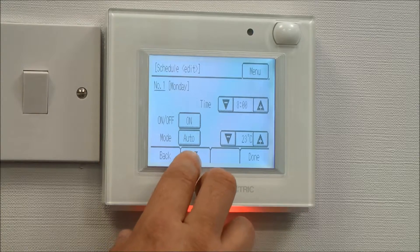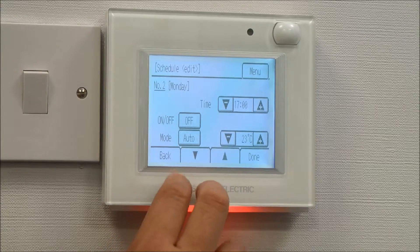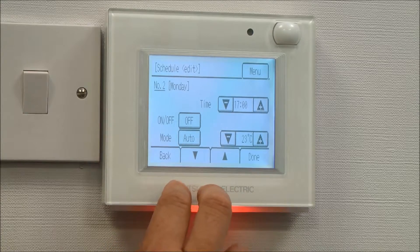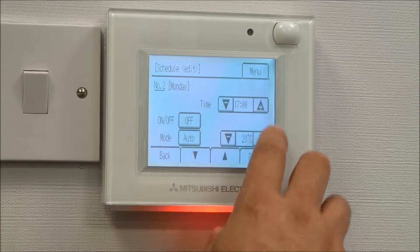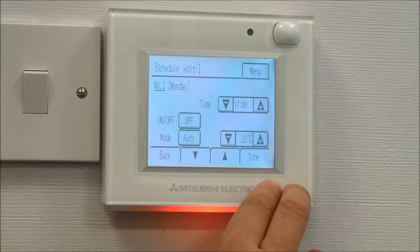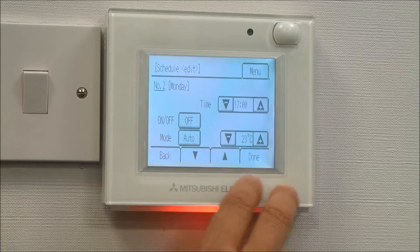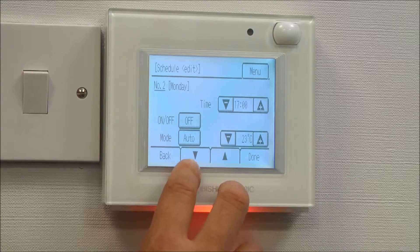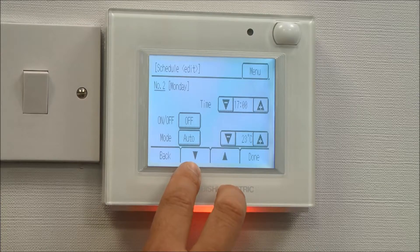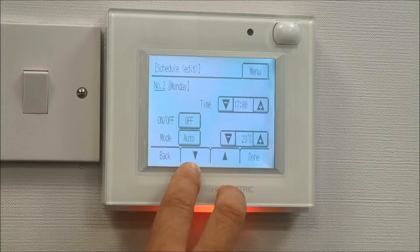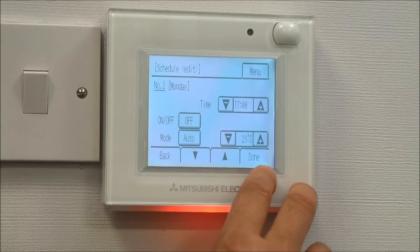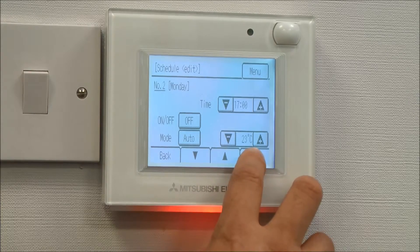I then scroll down to the next change. I'd like the air conditioning unit to come off at 5 o'clock in the evening. We can have up to eight changes per day. Once I'm happy with that, press done.